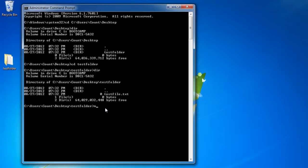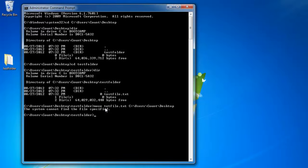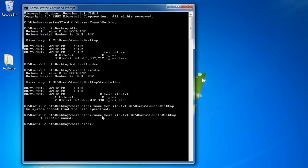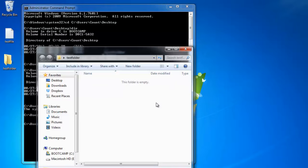I'm going to move test file.txt to c:\users\count\desktop. Press Enter. It said the system cannot find the file specified because of a typo — we put 'tet file' instead of 'test file'. Correcting the typo and pressing Enter: one file moved. It's back on the Desktop, and if you go into the test folder, there's nothing there.